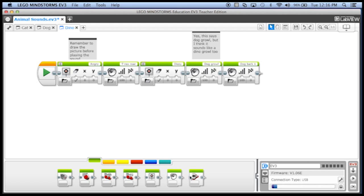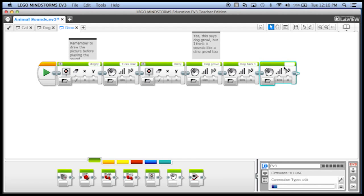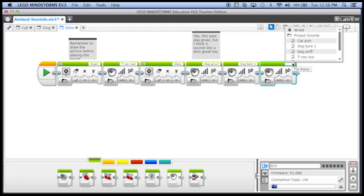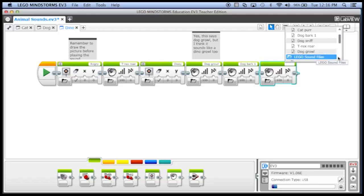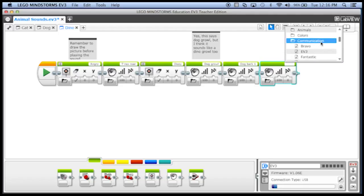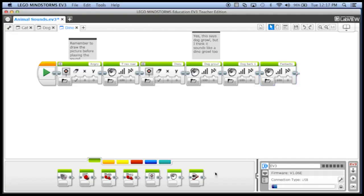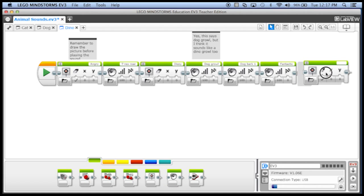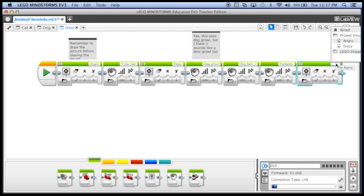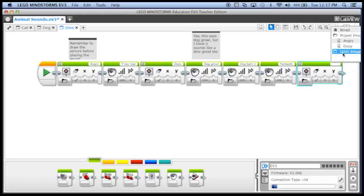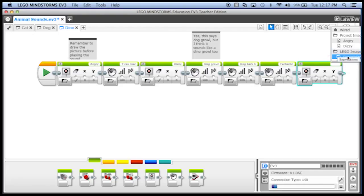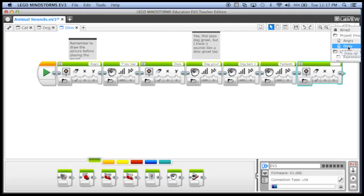And we can add another sound, let's see in the Lego sound files, anything good under communications. Alright, well our dinosaur is gonna say fantastic, great. And maybe we'll add another display block in here and our dinosaur will have, boy, you can see I'm kind of running out of space over here.